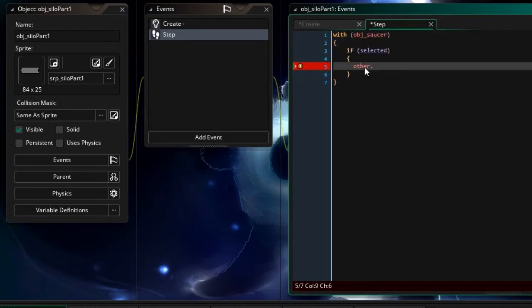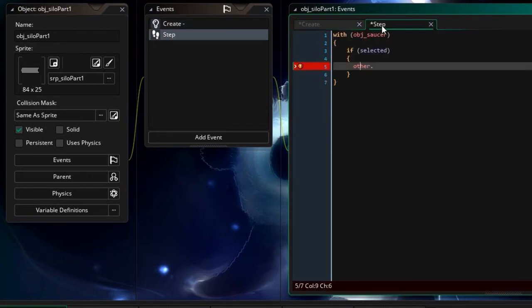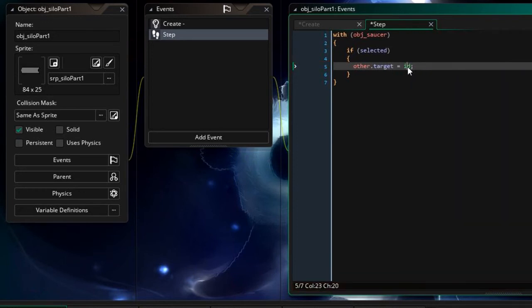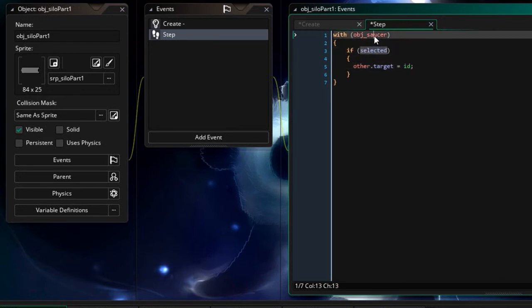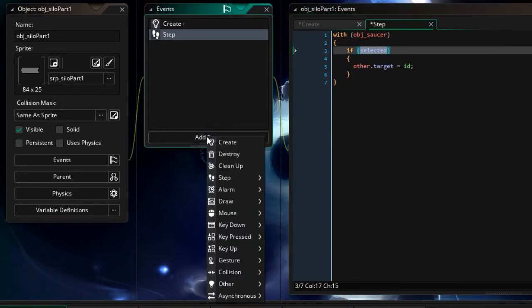So in this case anything with the other dot prefix is going to be something that's not in this scope so it lies outside of the scope, in this case in the create event of this silo part one object. So other dot target equals id. Now because this id doesn't have the other prefix it actually refers to the selected object saucer or an instance of object saucer that is selected. So that's quite cool over there. So now that I actually have a reference to the target I can say add event.